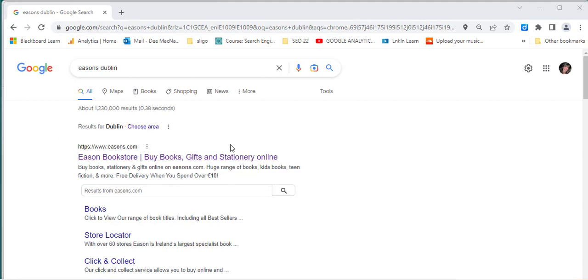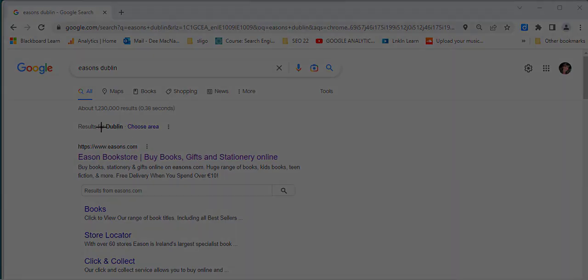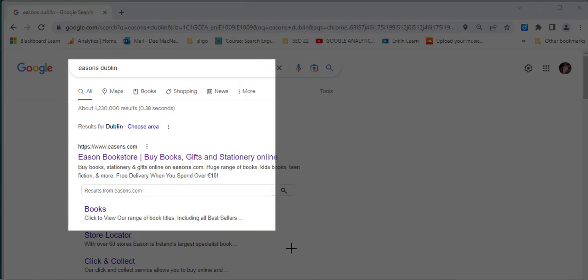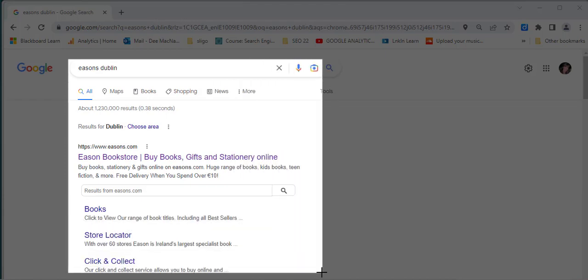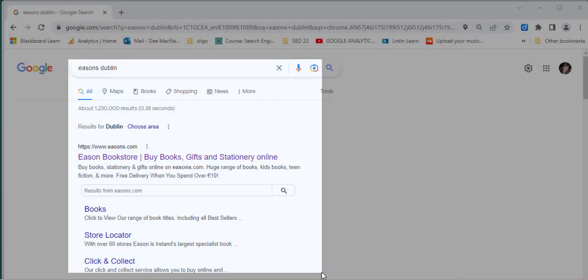So I do that Windows key, Shift and S and you'll notice the screen goes dark. And I could, for example, decide to take all of this in here and I could just click and drag and decide that's what I'd like to select. And then when I'm happy, I let go of my mouse.